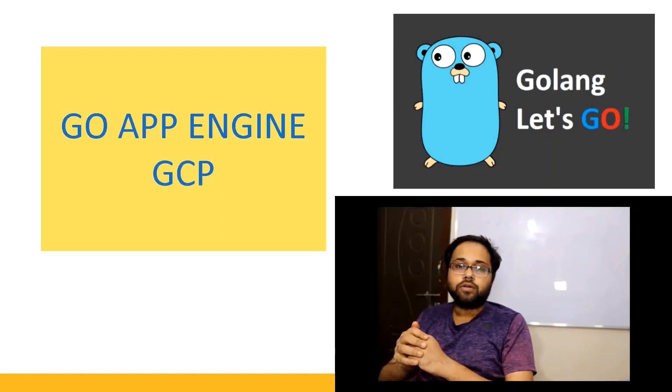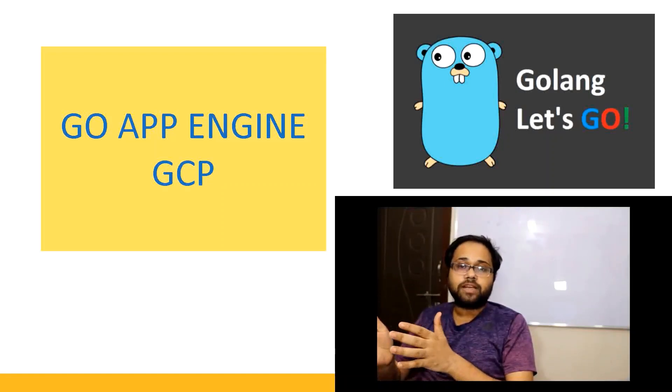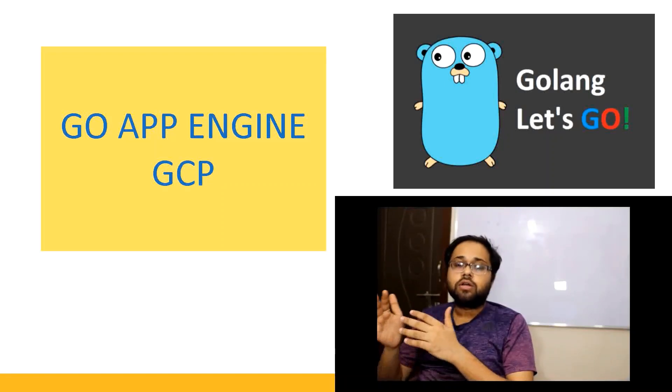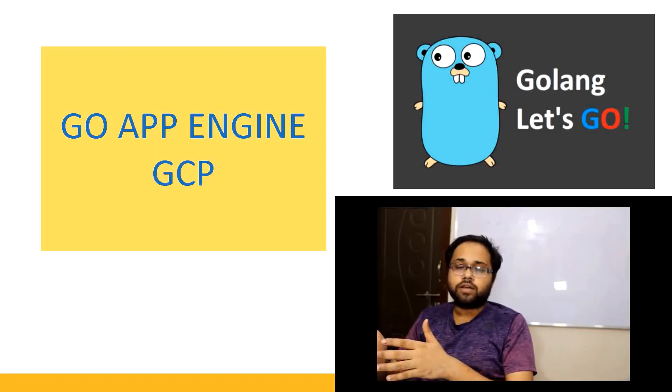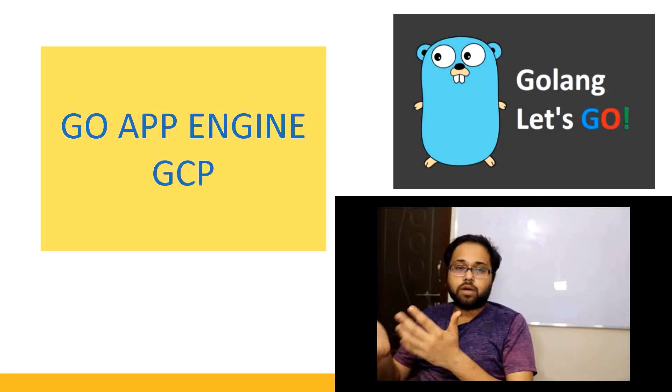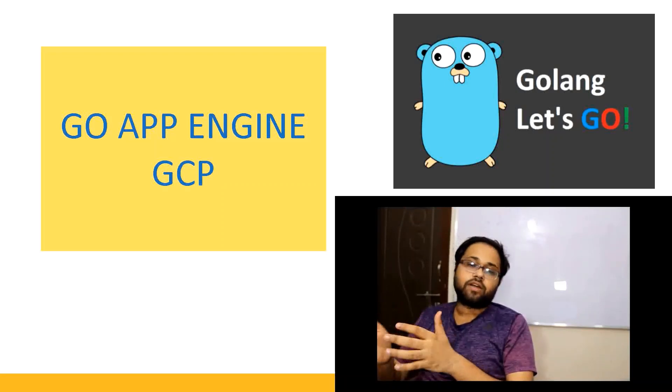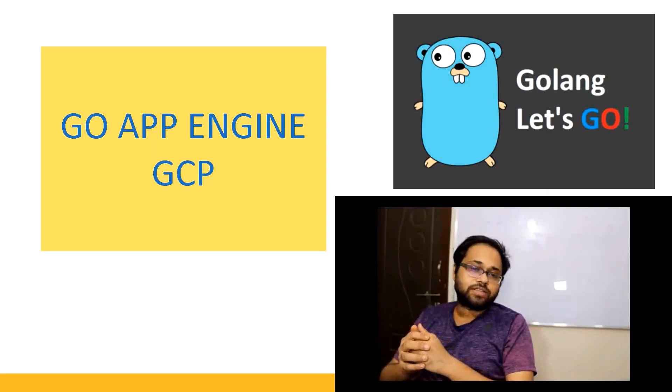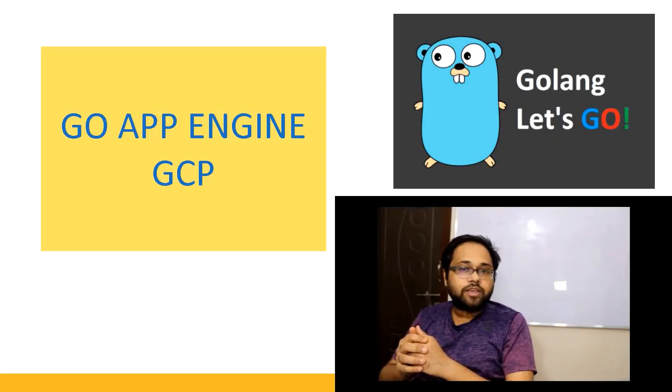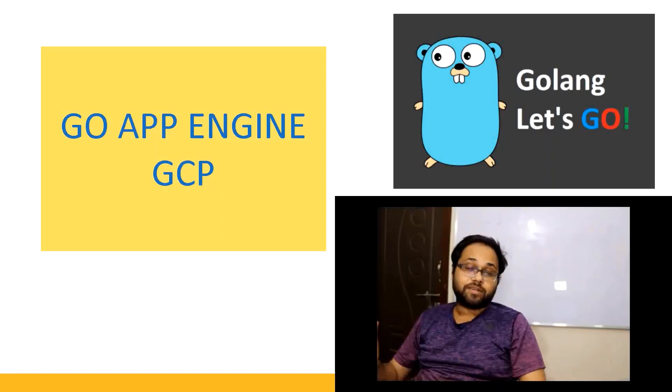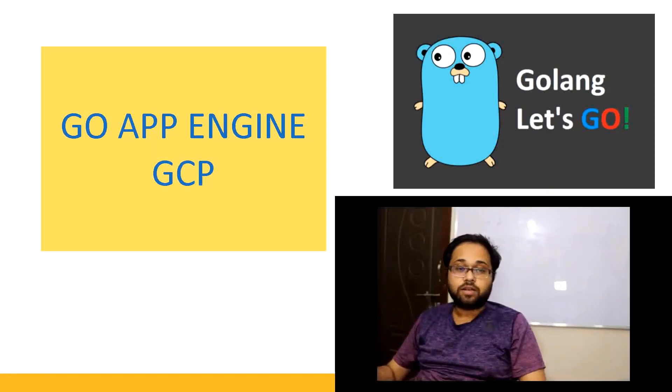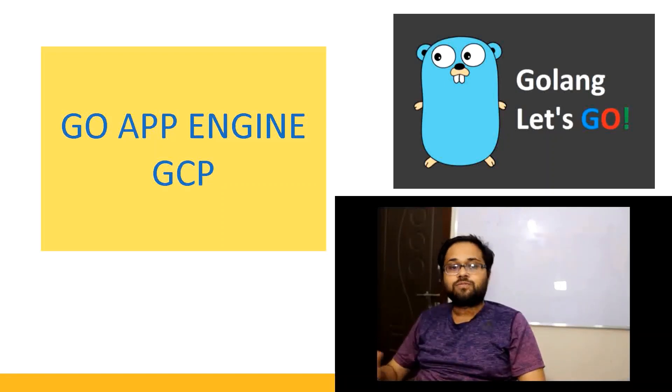As you can see, it's super easy to deploy anything on App Engine. Best of luck on how to deploy your Go application on App Engine. If you have any issues or queries, you can comment below and we are ready to solve your problems. Please like my video and subscribe our channel. Thank you. Bye bye.